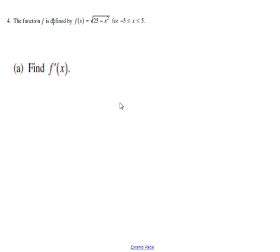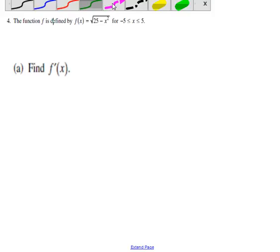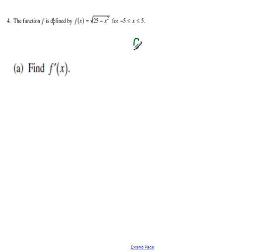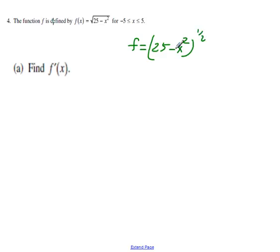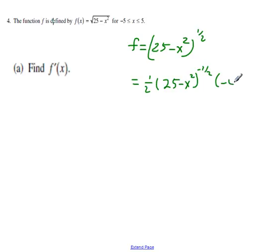We're trying to find the derivative, and we just need to use our chain rule. We could rewrite f as 25 minus x squared, so we'll get the derivative: one half times 25 minus x squared to the negative one, times the derivative of the inside, which is negative two x.